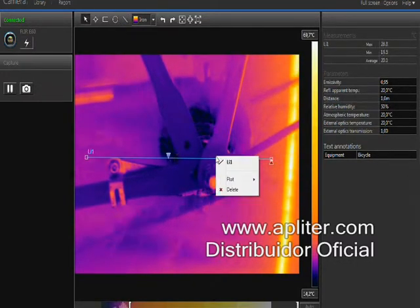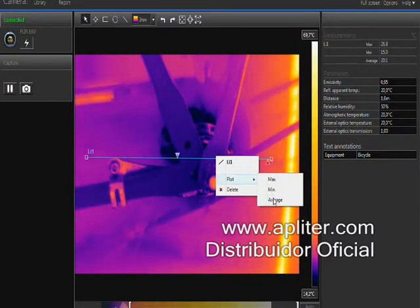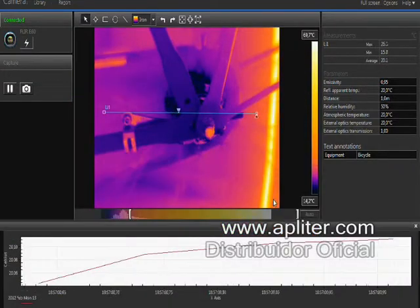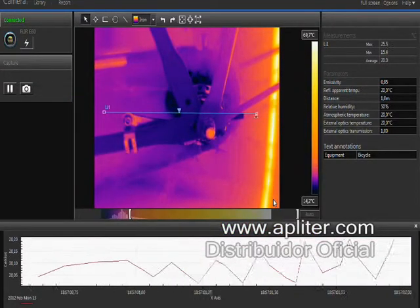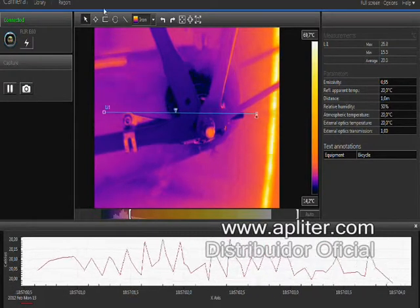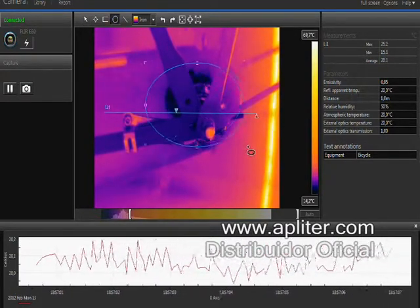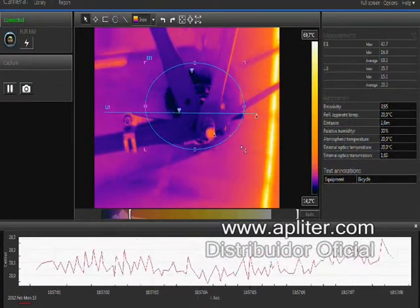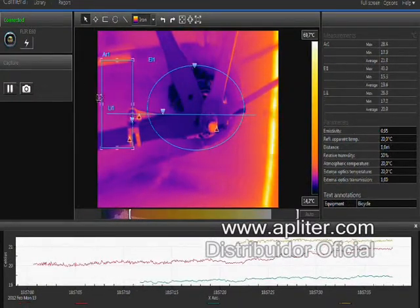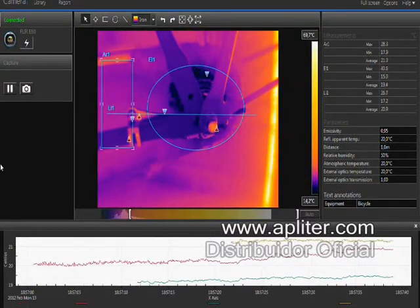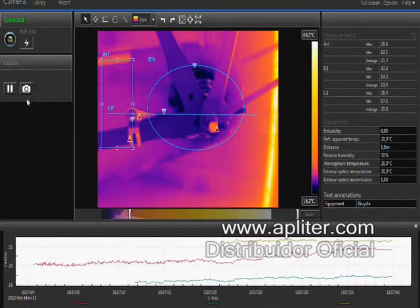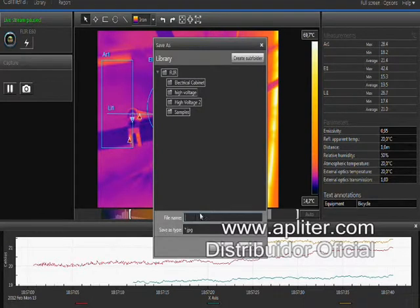You can also create a minimum, average, and/or maximum temperature plot on the image or on a particular measurement to see the trend. FLIR Tools saves the thermal images with all temperature data included, and once saved, they can be integrated into a report.